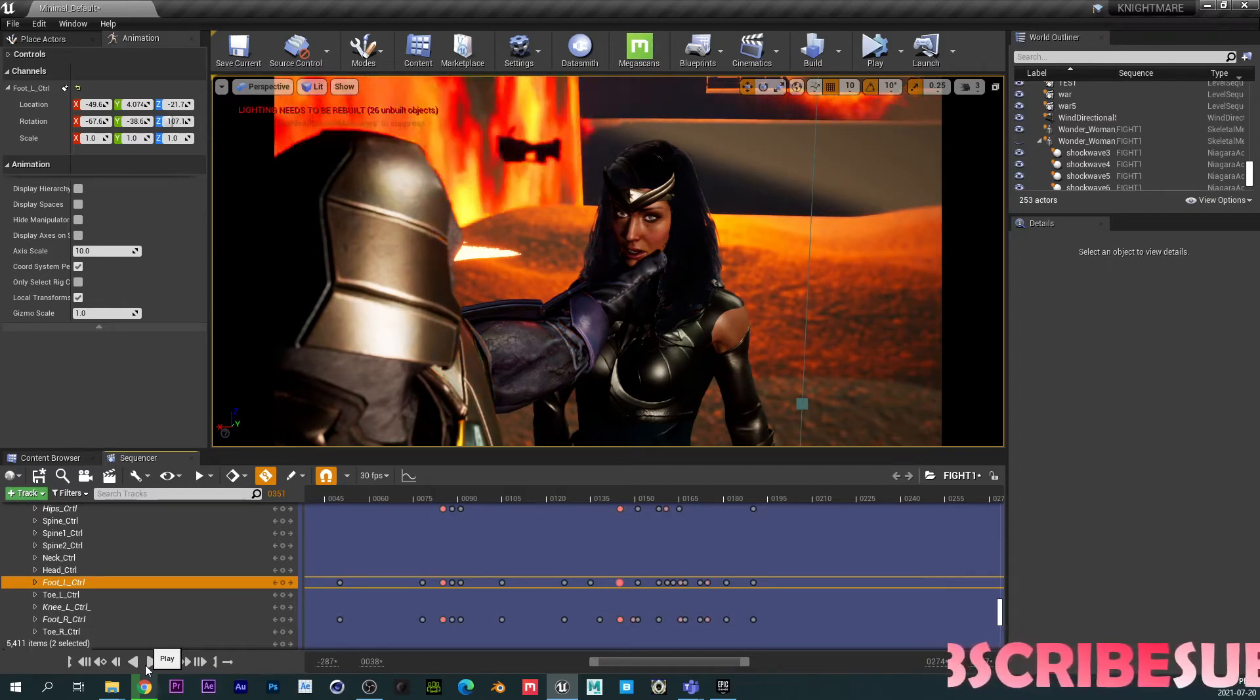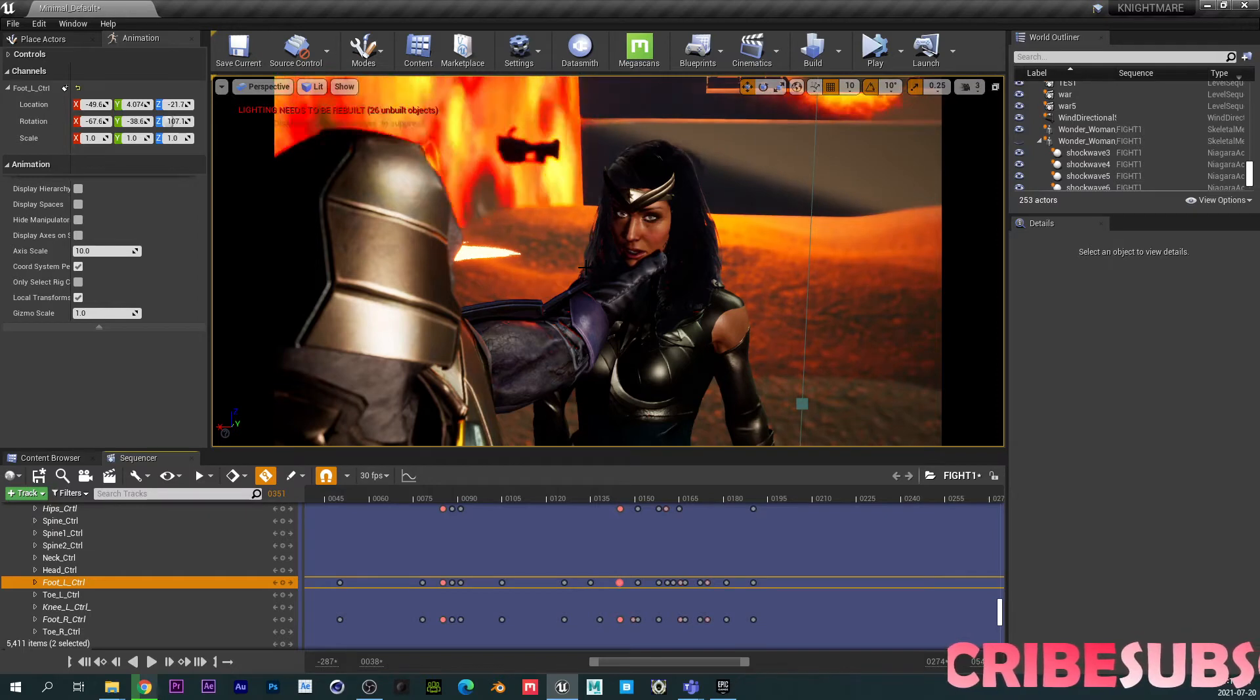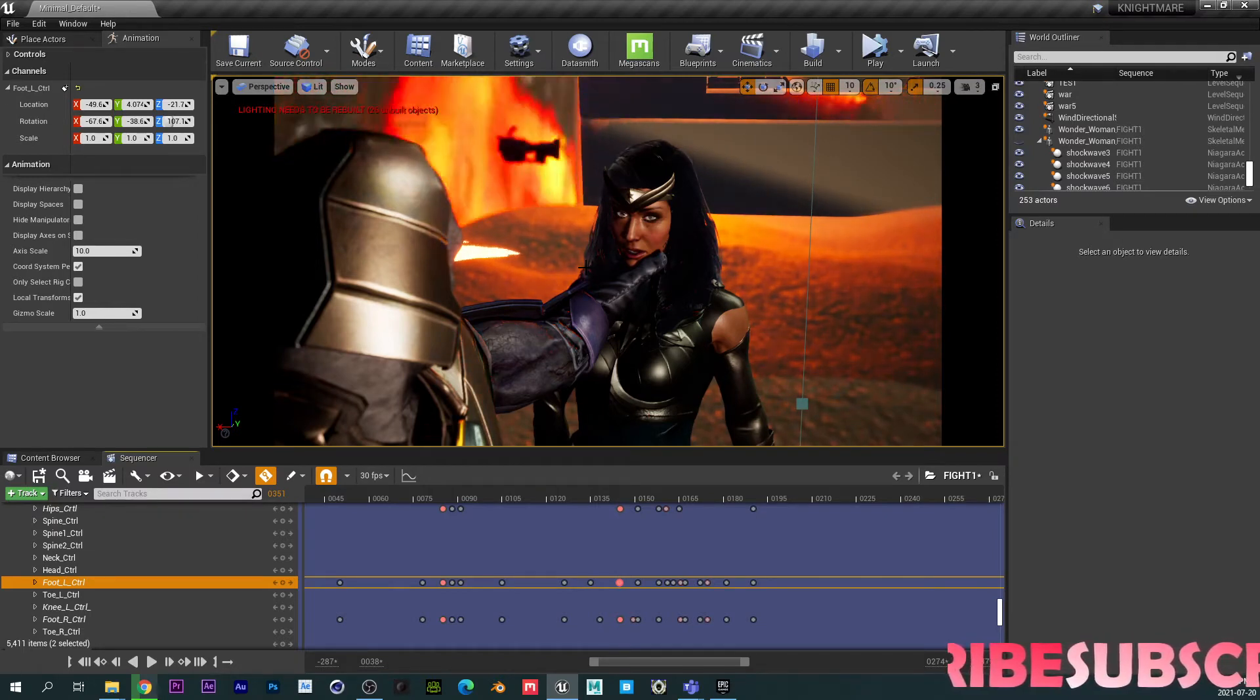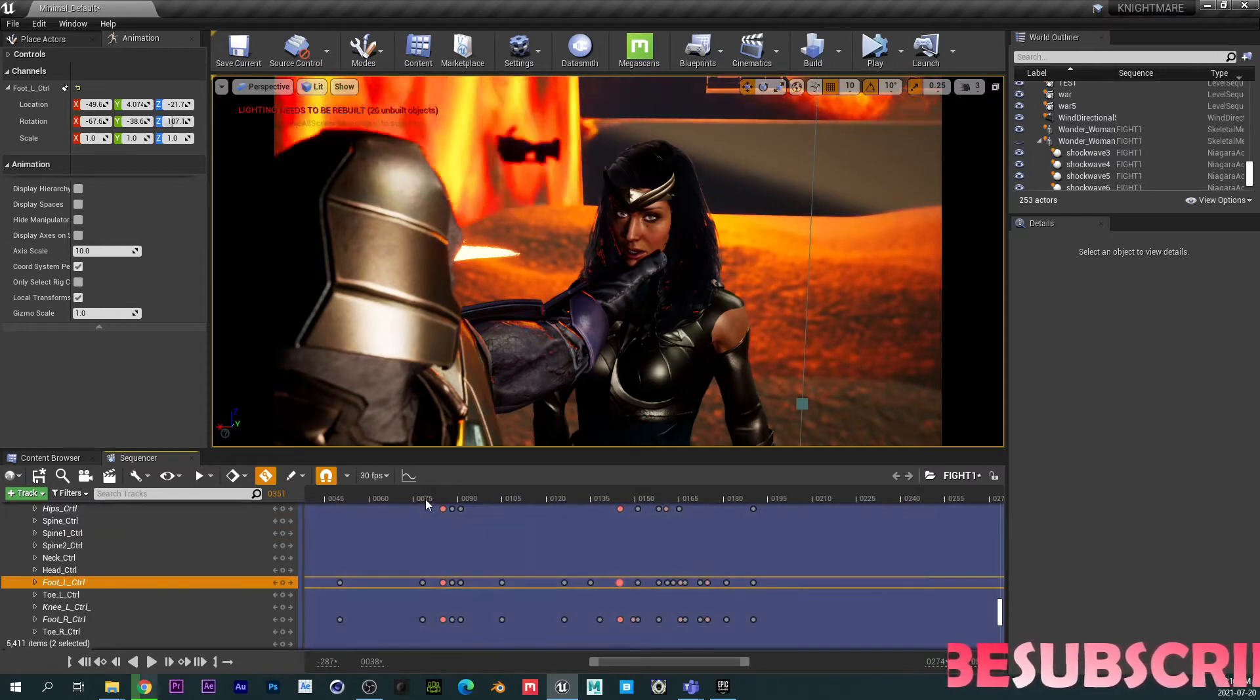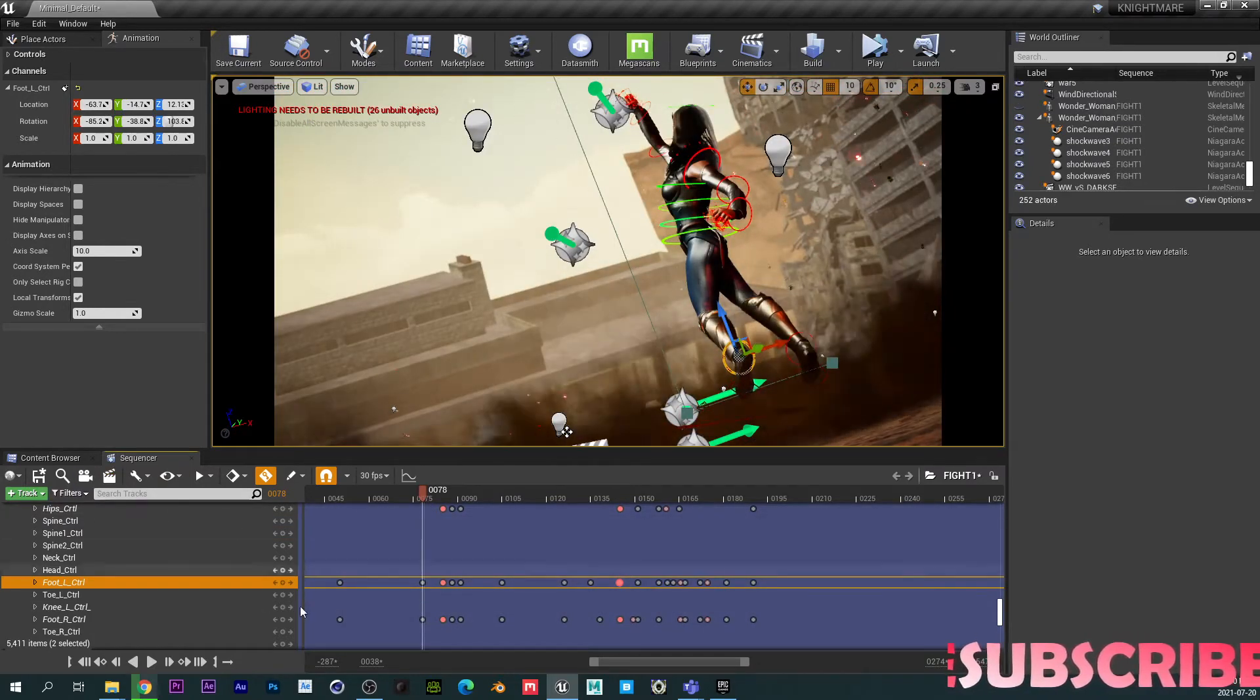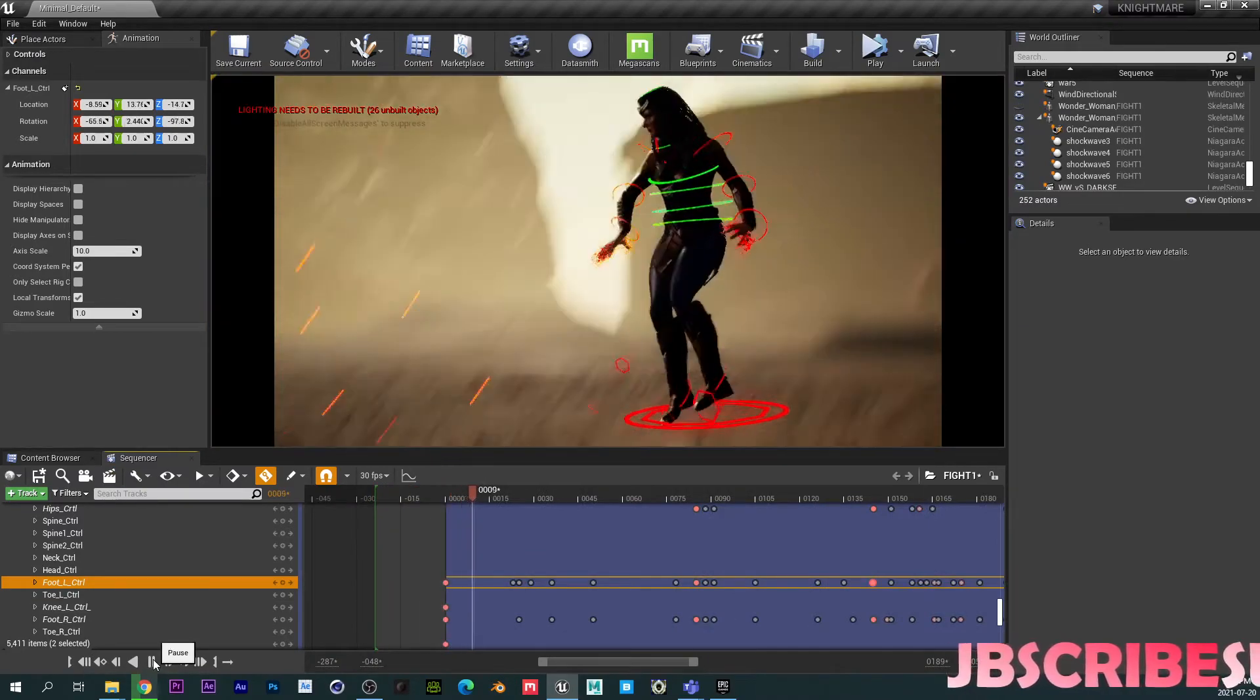So for this part here, I had to animate it manually because I tried constraining it to the arm. But, yeah, it doesn't work. So that's kind of like a bummer. It is what it is.